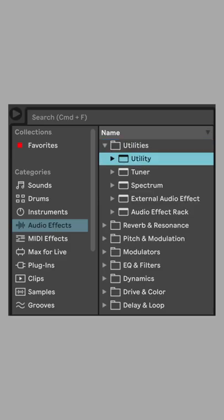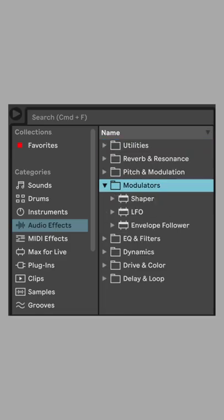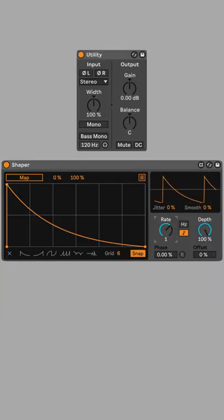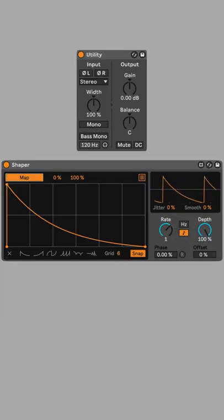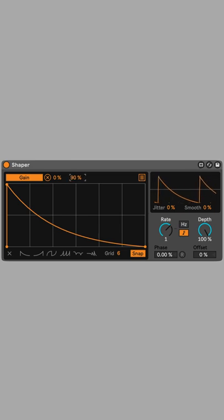To give the repetitions a smoother attack, add a utility and use Shaper to automate the gain parameter. Using the same method as the LFO, click Map, and then select the gain parameter.